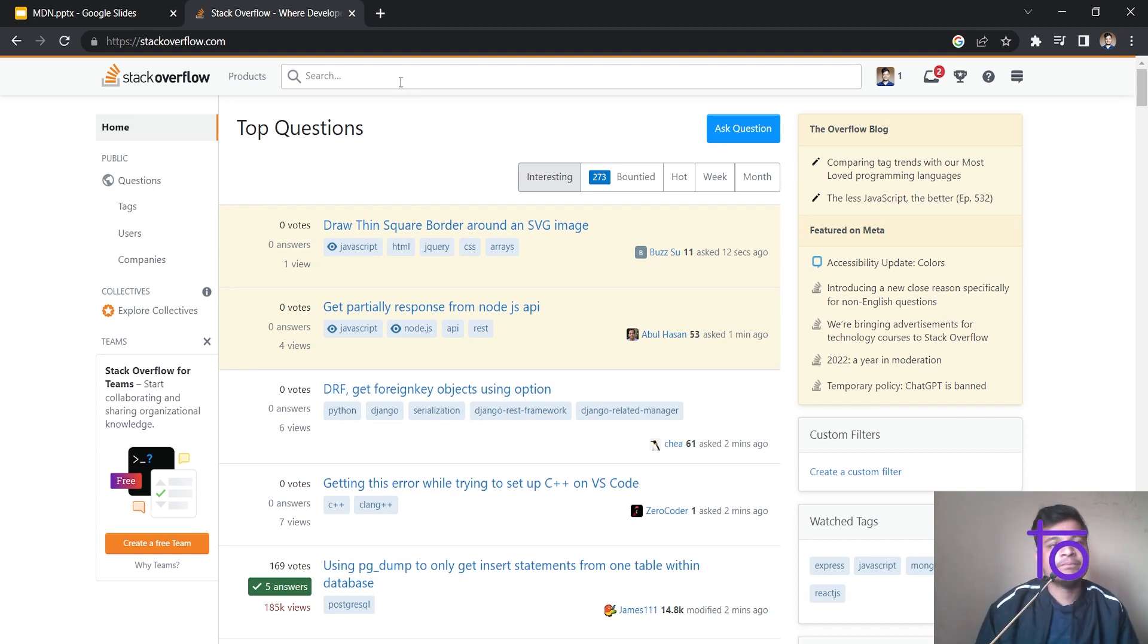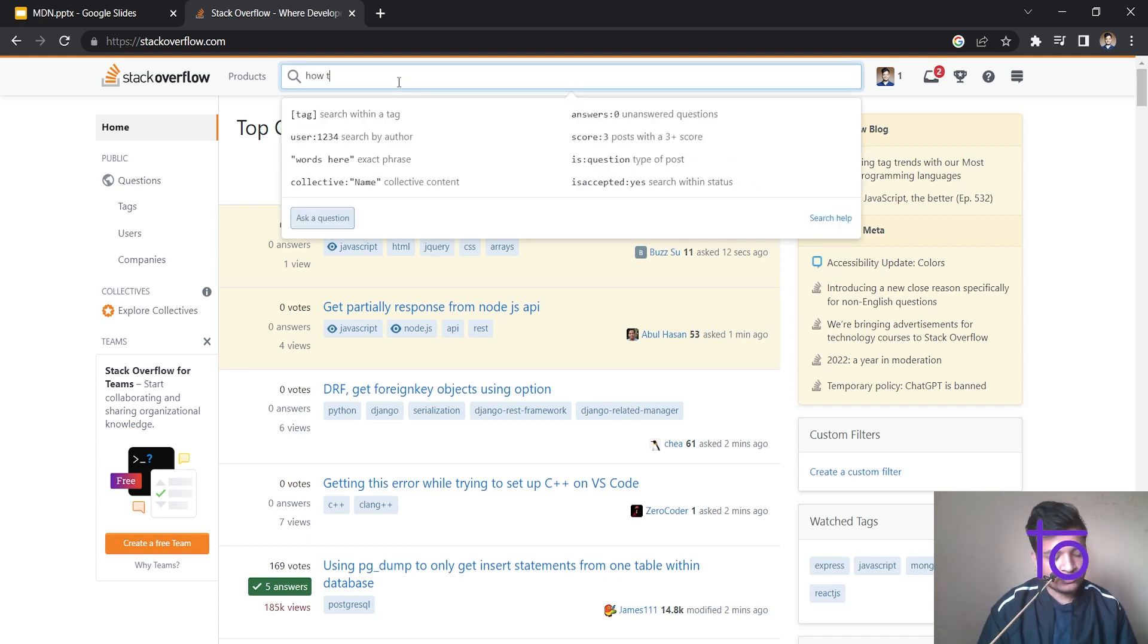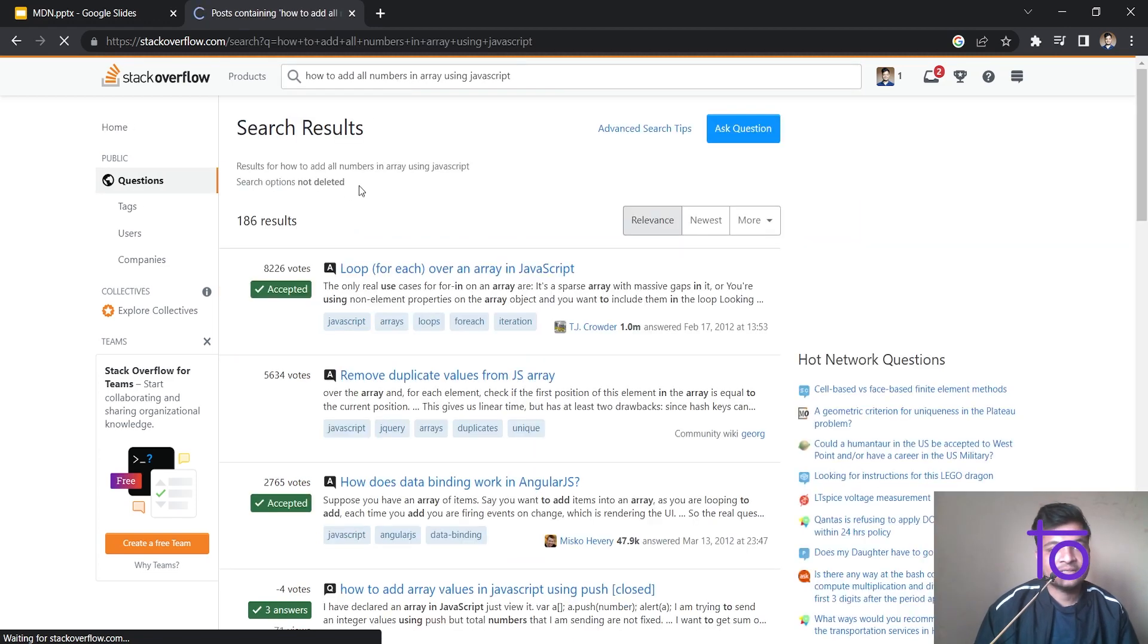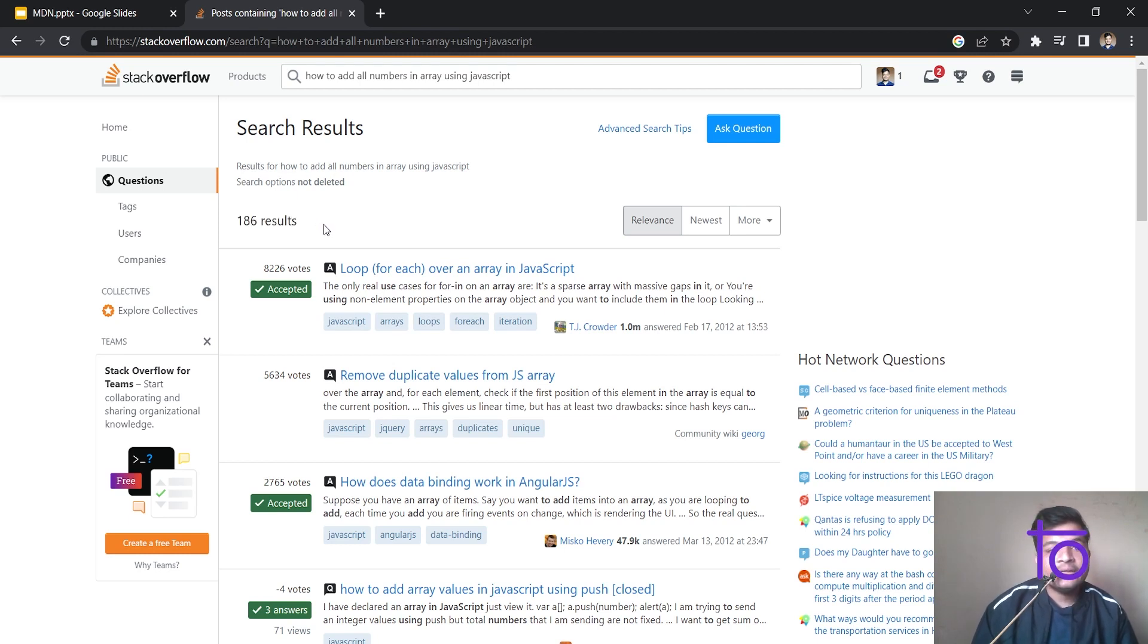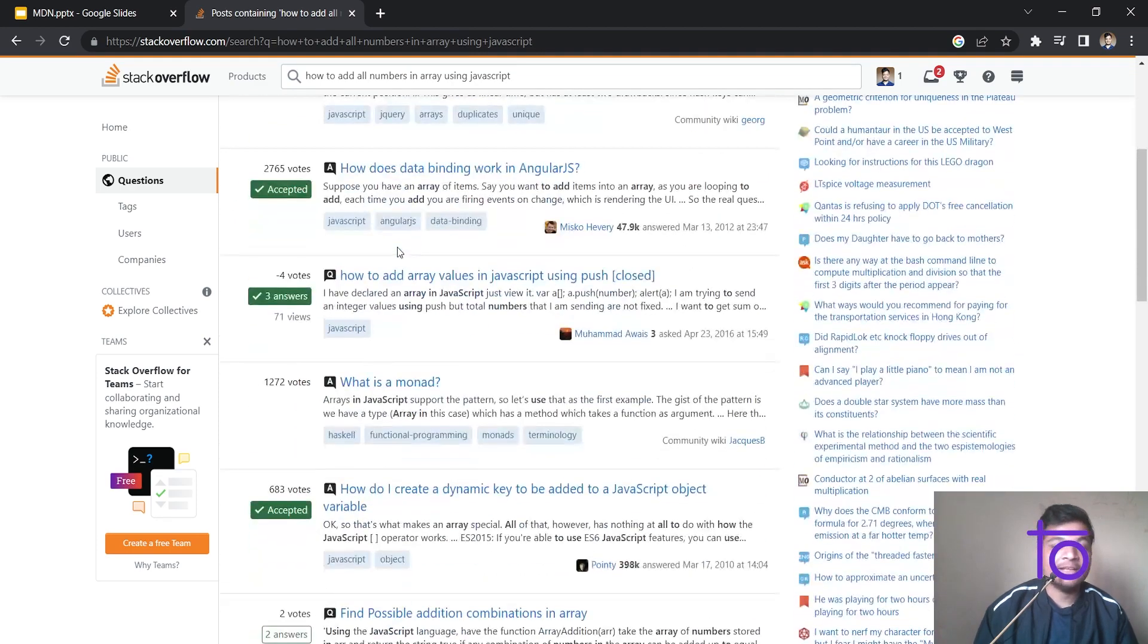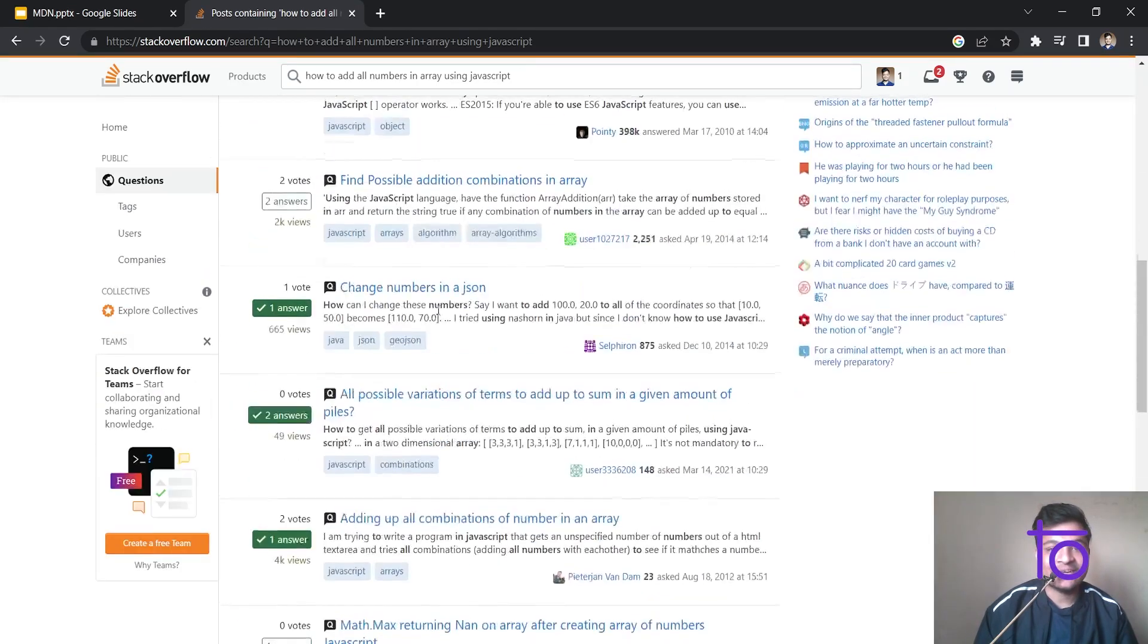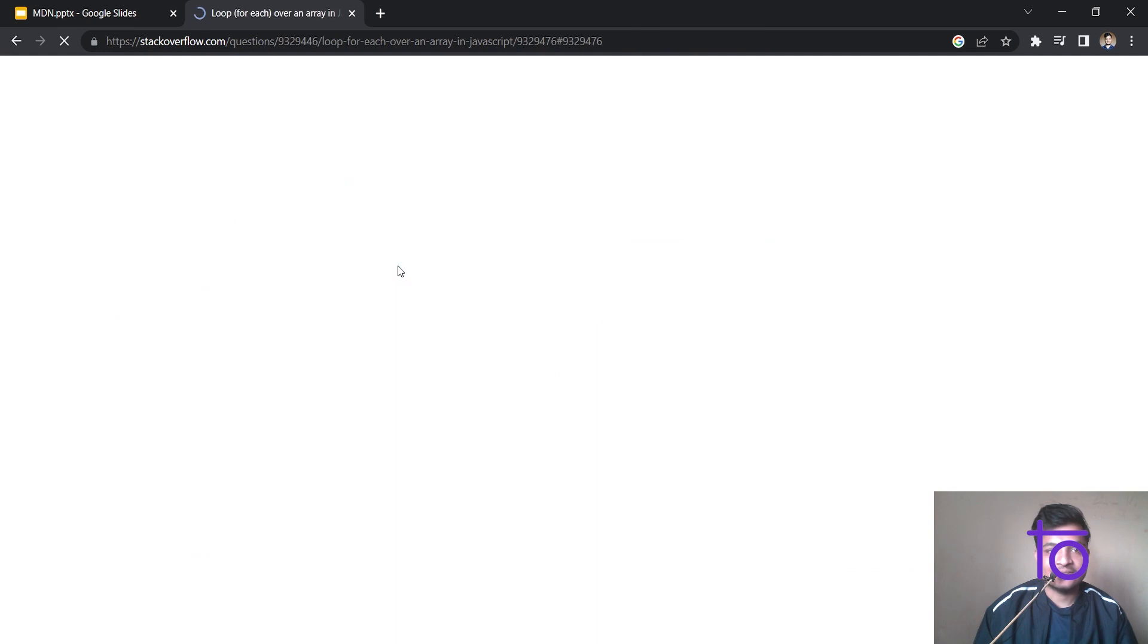So let's say, let's try to ask something. So how to add all numbers in array using JavaScript, right? I'm just searching for it. See, it will give me 186 results. And depending on the number of upvotes, it will give me the solutions. So what are these upvotes? We can give upvotes to any solution which is present over here. And we can also write our solution as well. So that's not the issue.